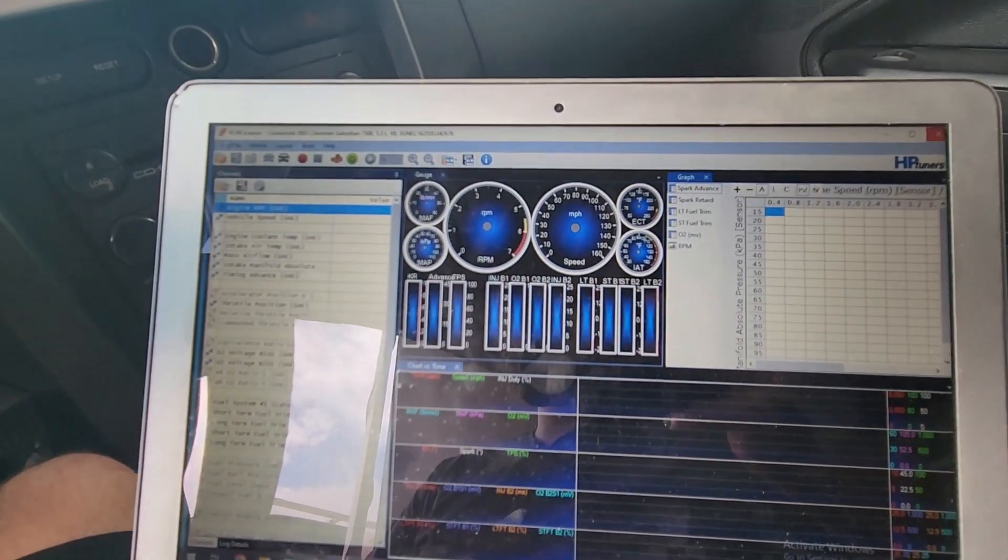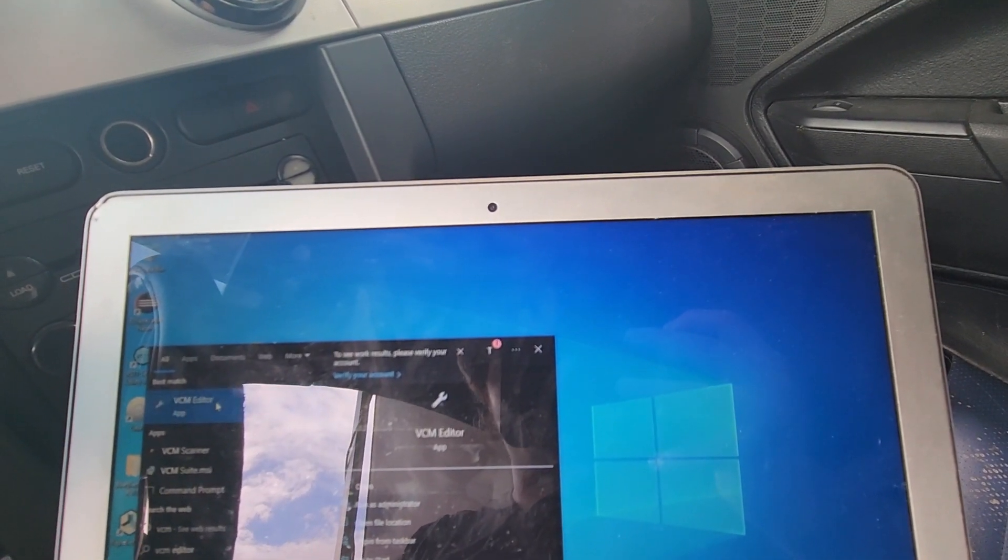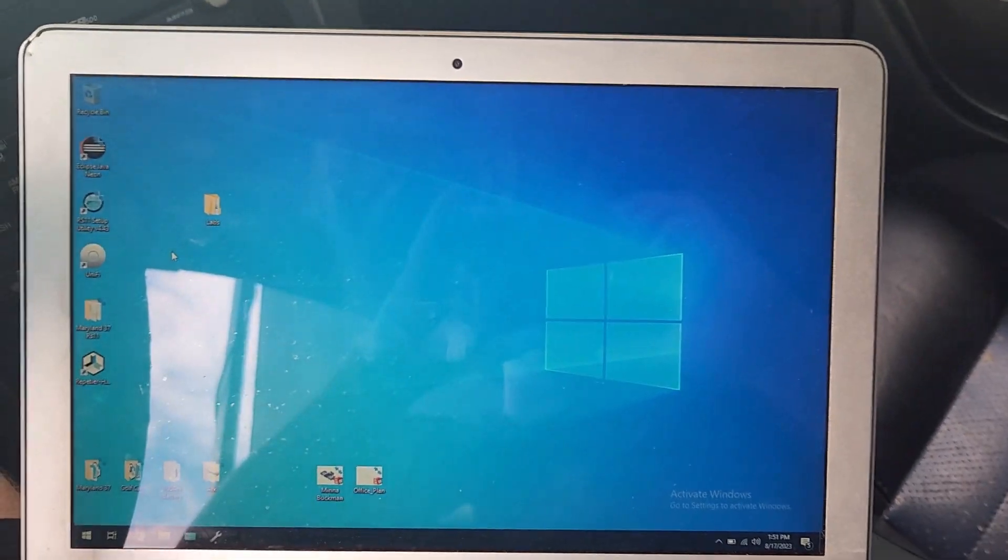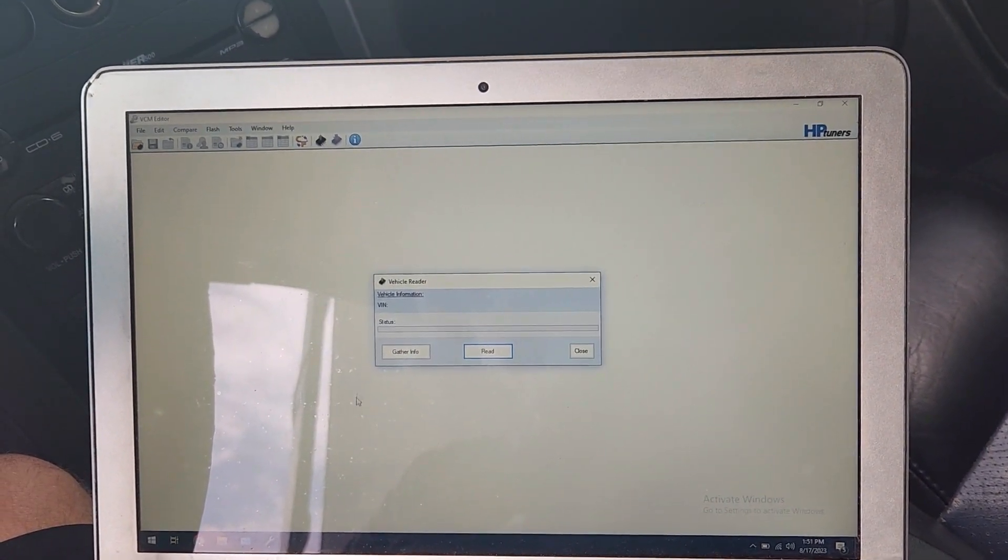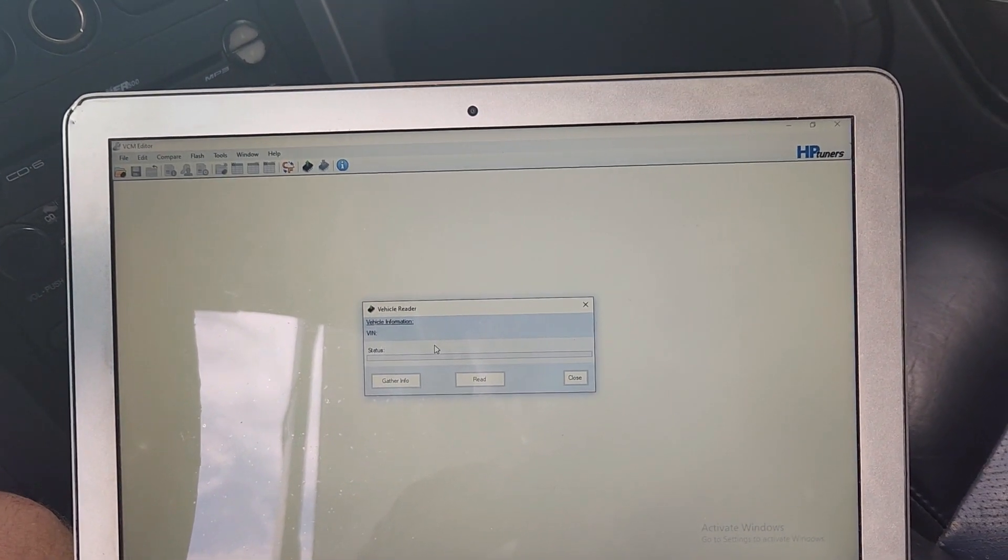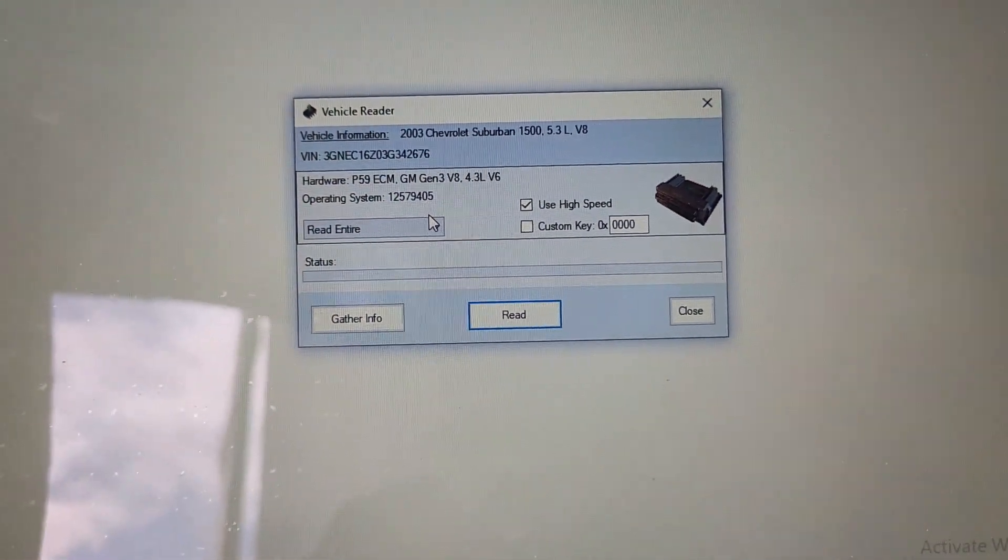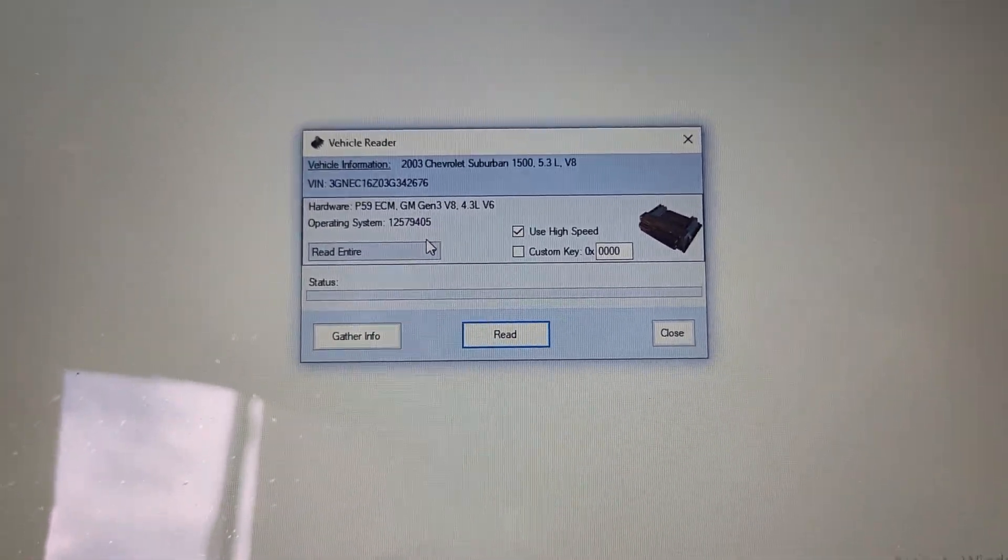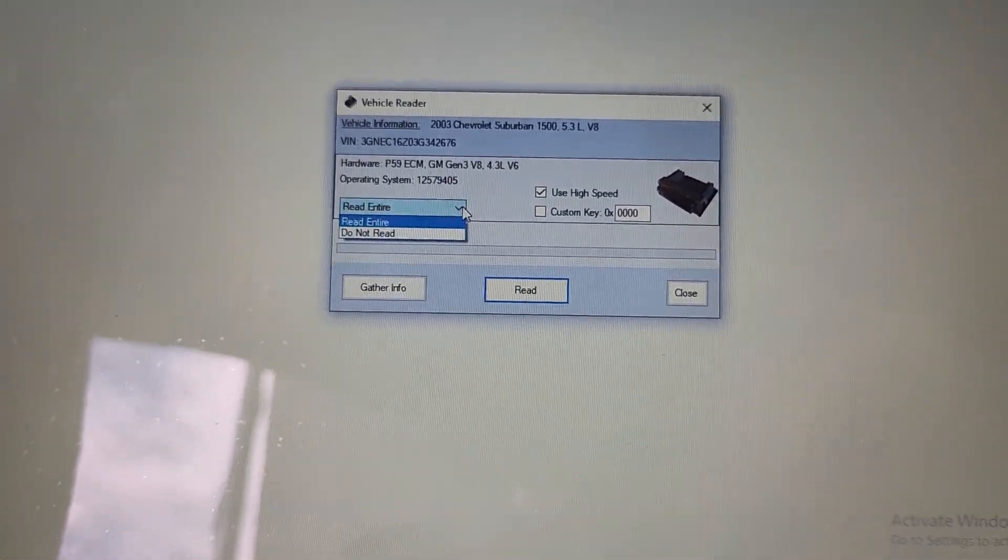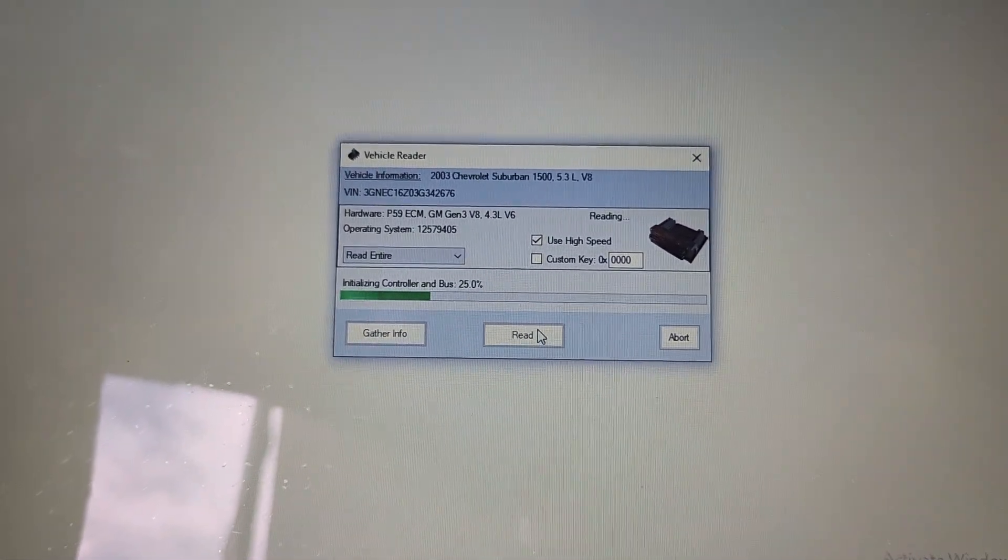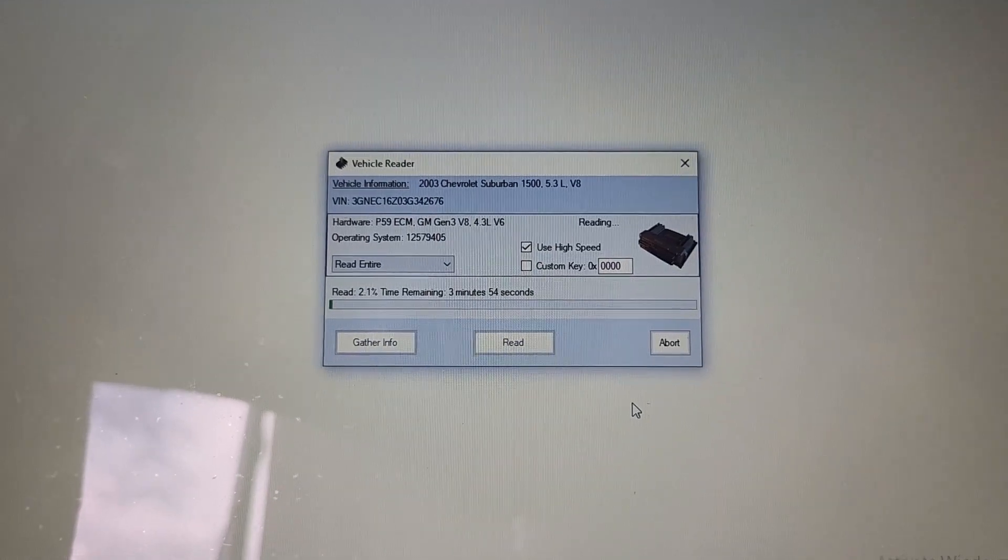We'll open the VCM editor. And here is the VCM editor. Click right here, read vehicle. Click gather info. It's going to think for a second. And there we go. So that's our PCM, has the VIN number, shows the truck that came out of 2003 Suburban. 5.3 liter V8, P59 ECM. So now we're going to click read entire, and then read. And it's going to read the PCM. We'll sit and let that do its thing.